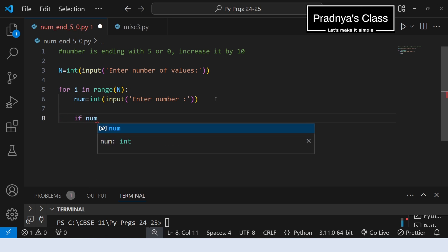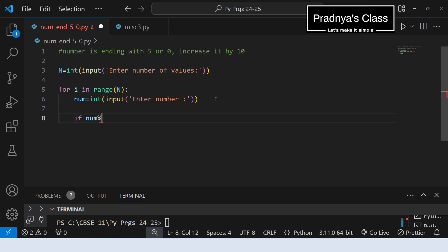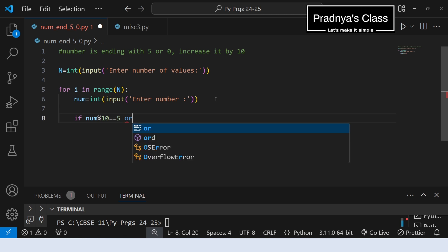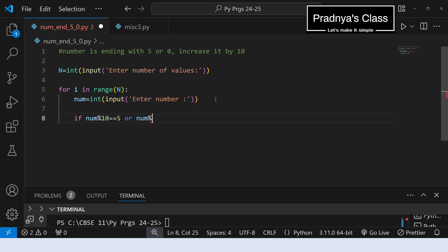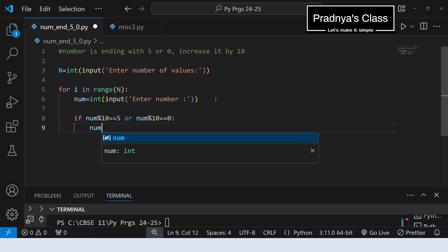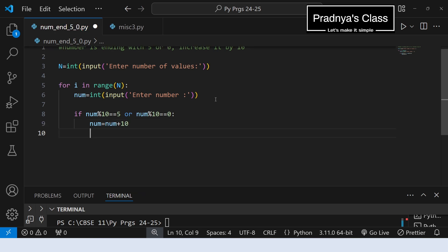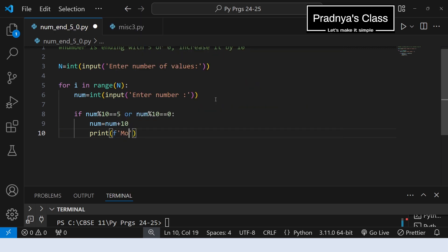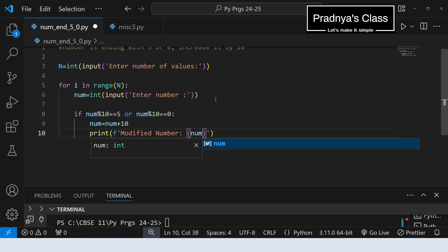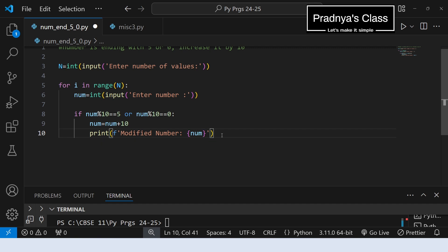Now it's time to check if the number ends with 5 or 0. For that we take modulus by 10 and compare it with 5. In the same way we compare it with 0: number modulus 10 equals 0. If it is 5 or 0, we add 10 to the number — the new number will be previous number plus 10. After adding, we print it using print function with f-string, showing the modified number in the placeholder indicated by curly brackets.